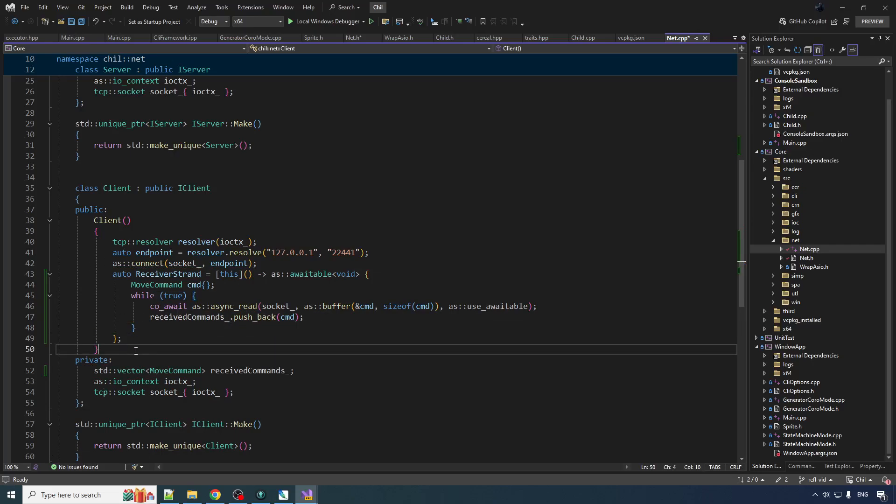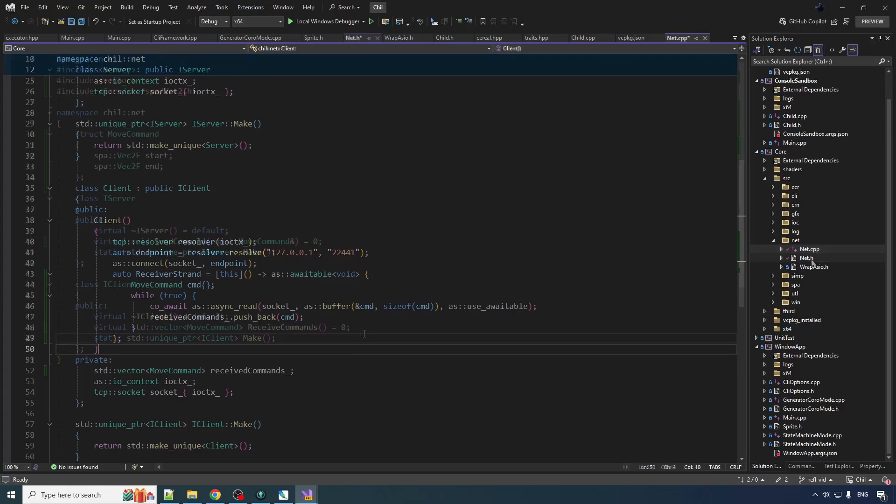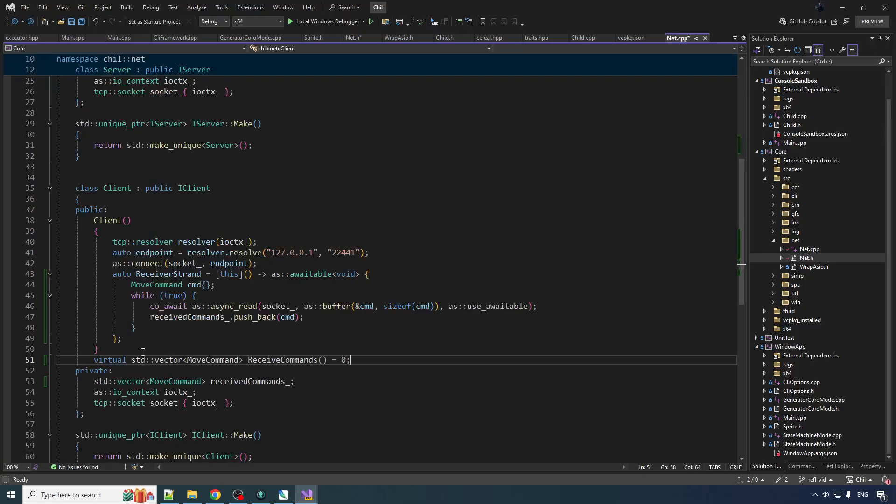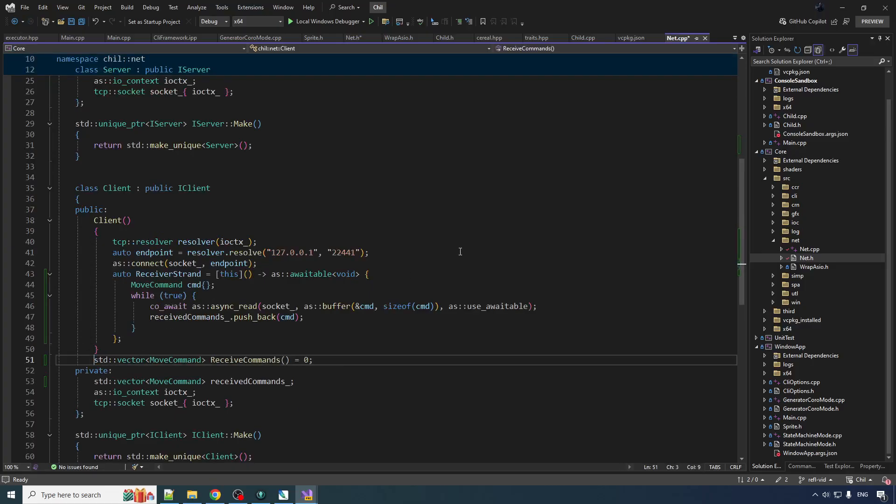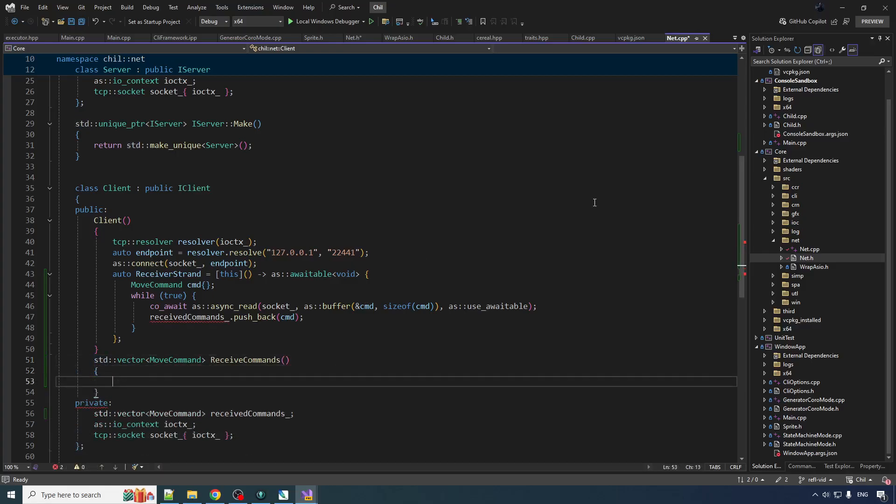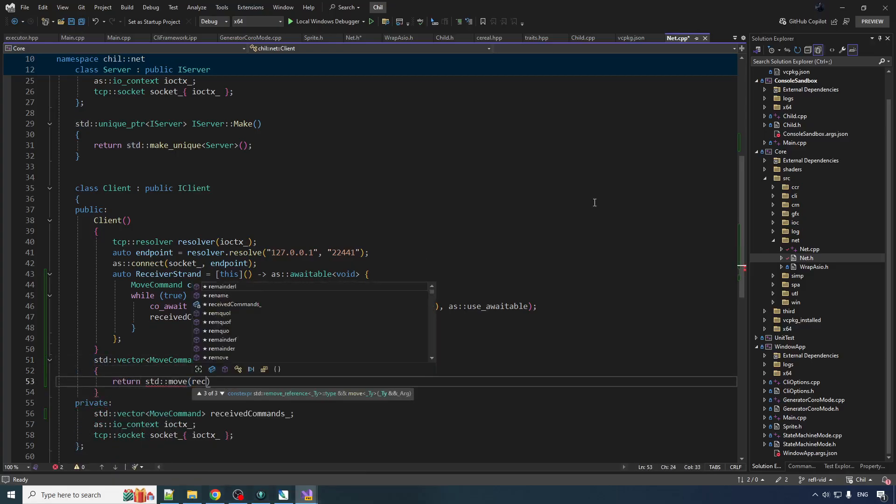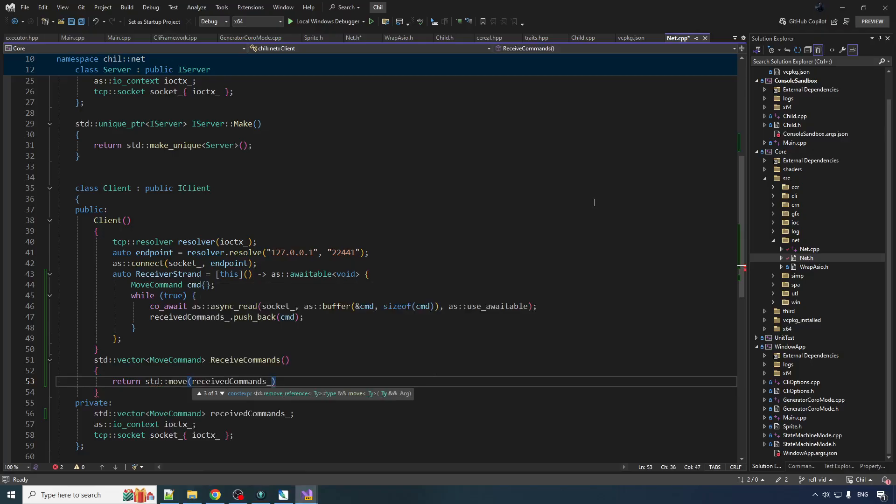Now what does the receive commands function actually do? Because as you can see the receiving is happening here. Well, this is how you get them out of that vector. So we do like return std move received commands. Only that's not quite true. Because I want to run the client using only a single thread.